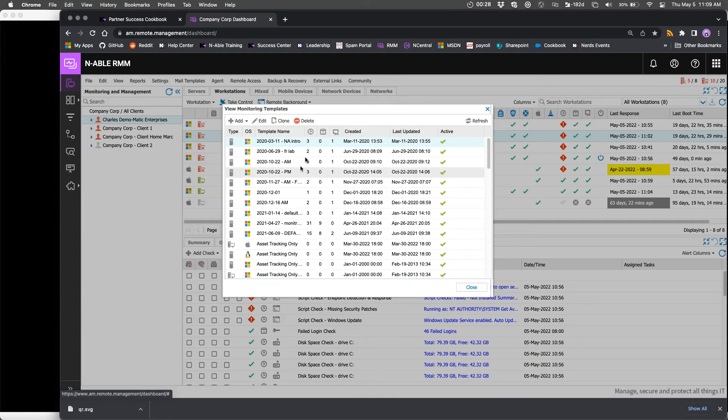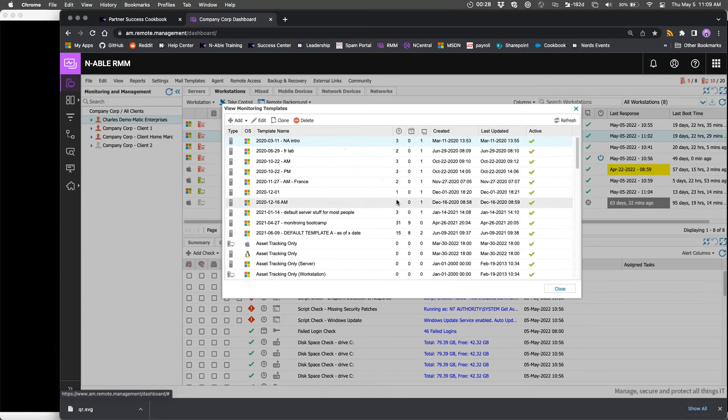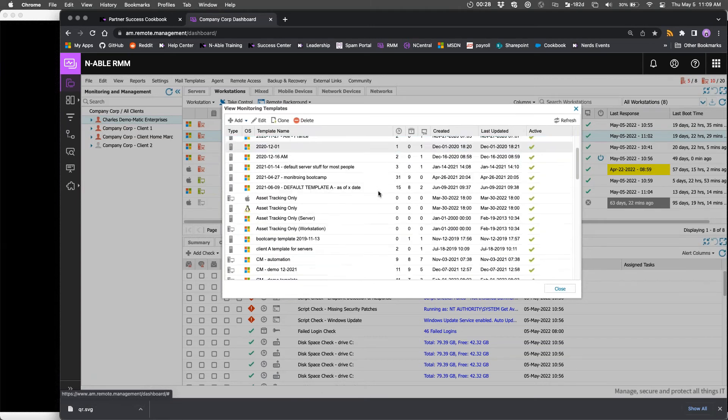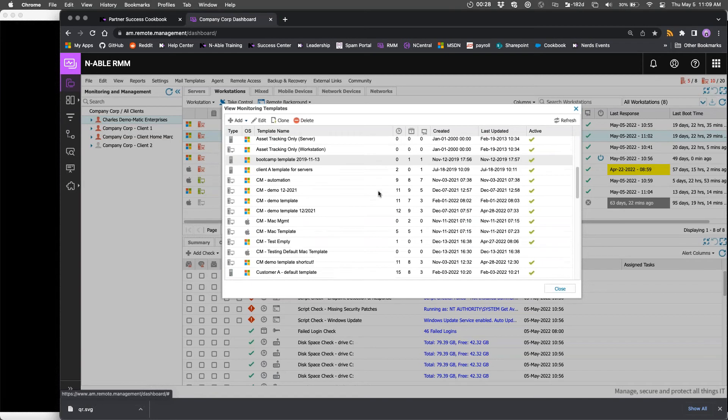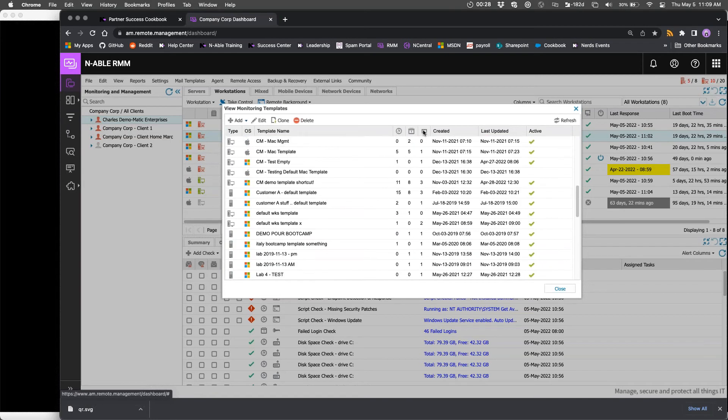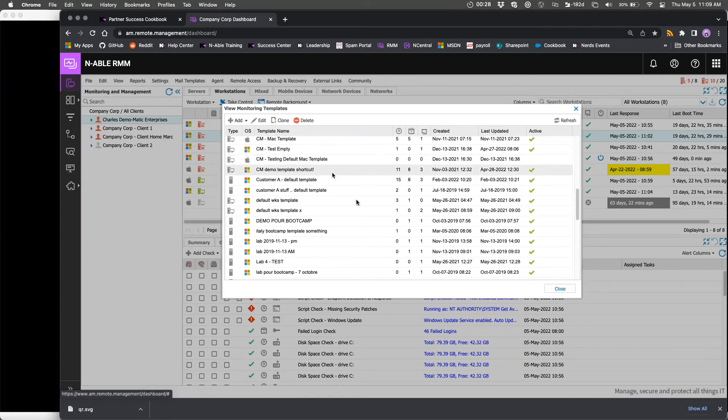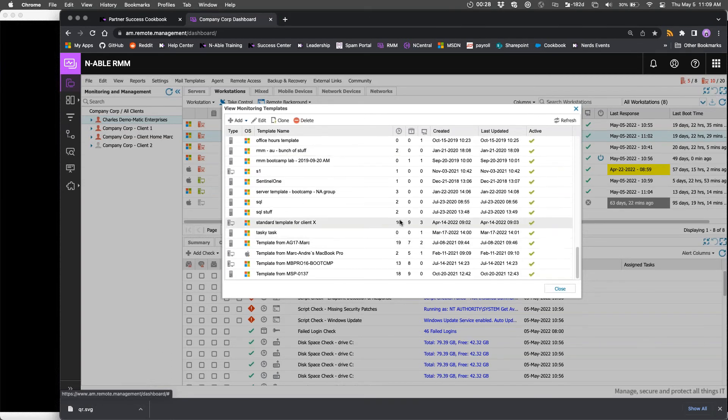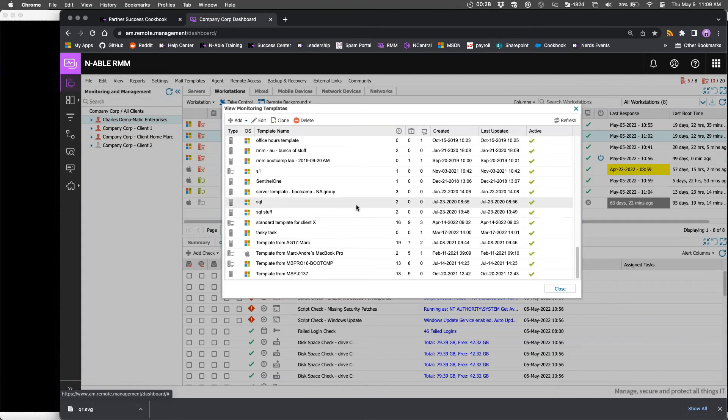I would suggest that it is time to have a look at some of the templates that you do have and see how many of them are actually being used actively, how many of them are being applied to multiple machines and that sort of thing.